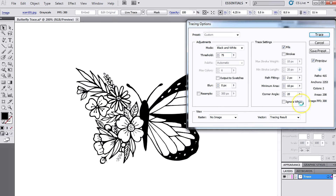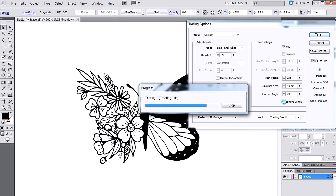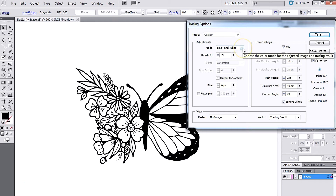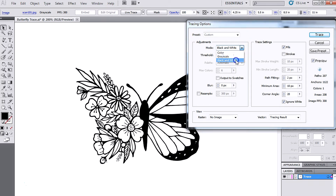The second thing I'm going to change is hit the 'Ignore White' button here, and this is going to make the image transparent. So if you just want the black — or whatever color you're using — to show and everything else to be transparent, make sure you hit this button. But if the white is actually part of your design, then leave that unchecked. And if you are using other colors, make sure you change the mode to Color — but I'm just using black and white, so I'm leaving it like that.